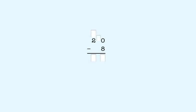Another example: twenty minus eight. Twenty is two tens. We start subtracting in the ones place. We can't subtract eight from zero, so we have to take a ten from twenty to make ten ones. We cross out the two in twenty to show we took a ten, and we write a one above it to show we have one ten left. We show that we made ten ones by putting a one here.